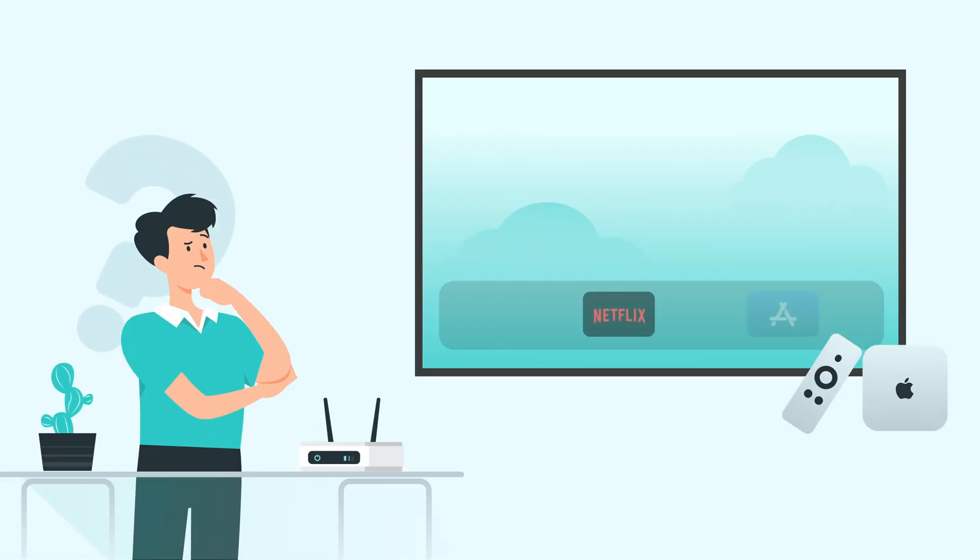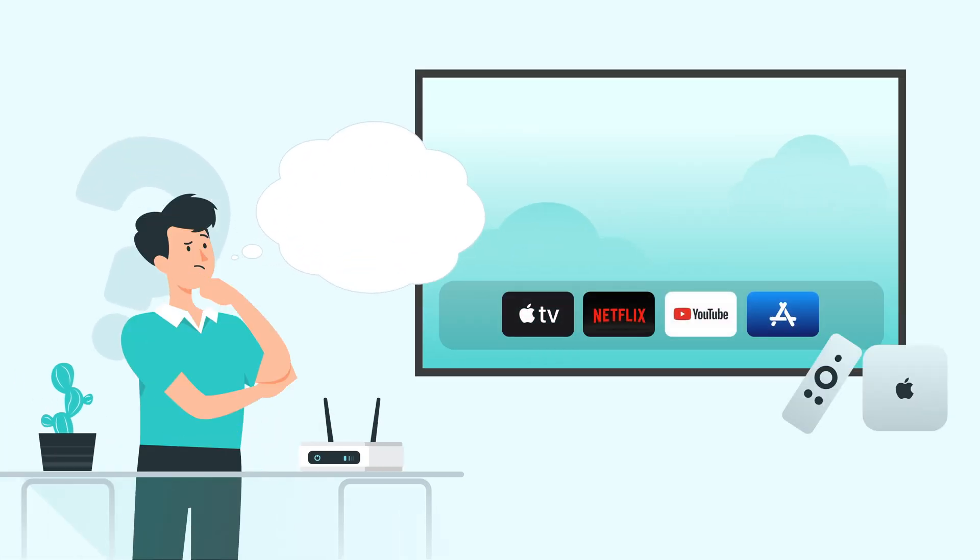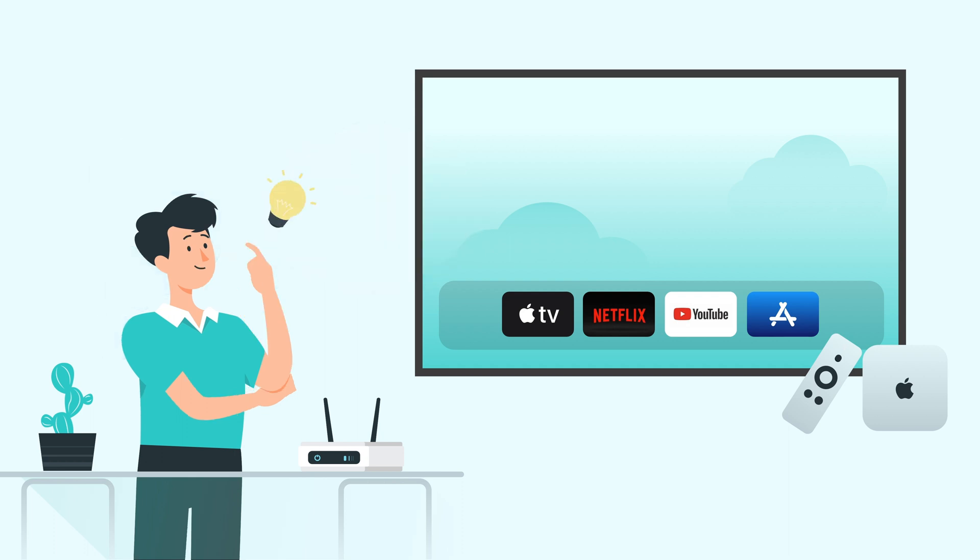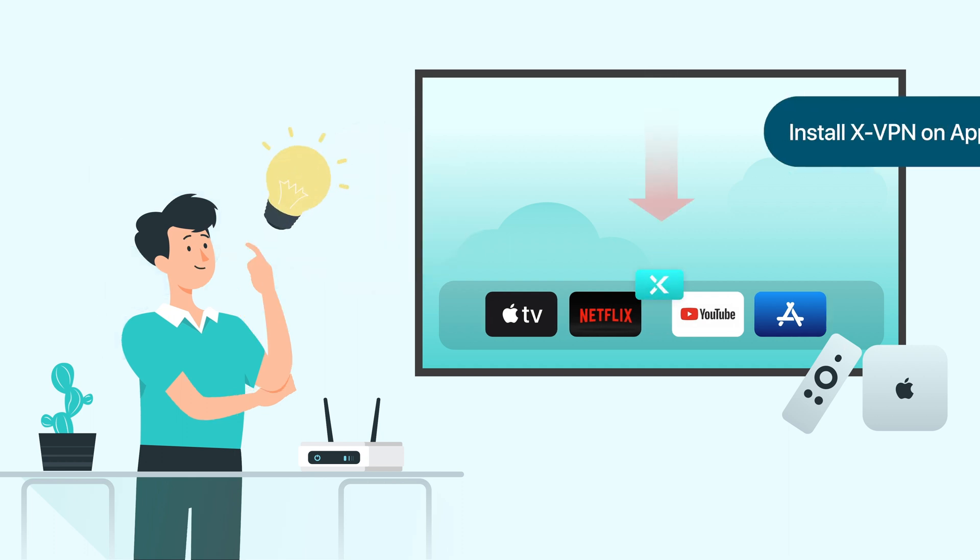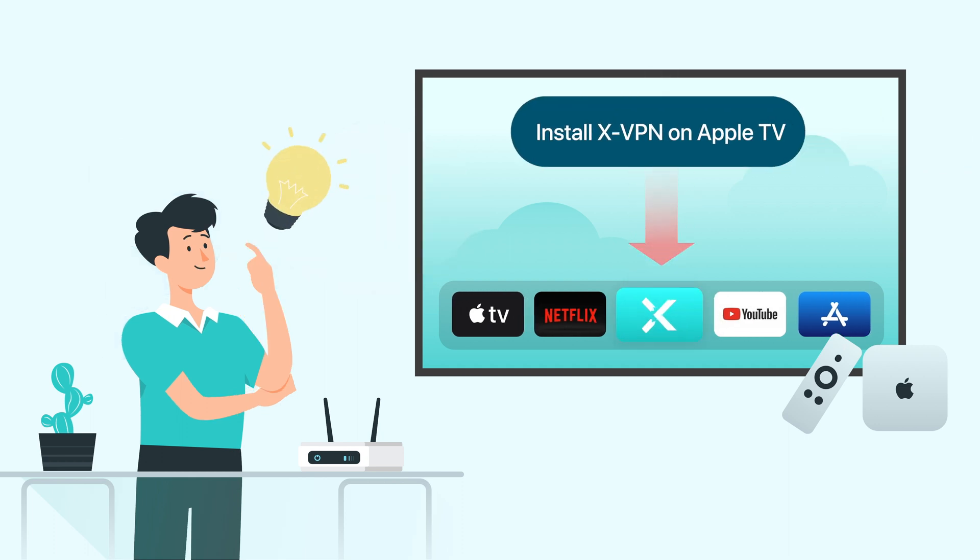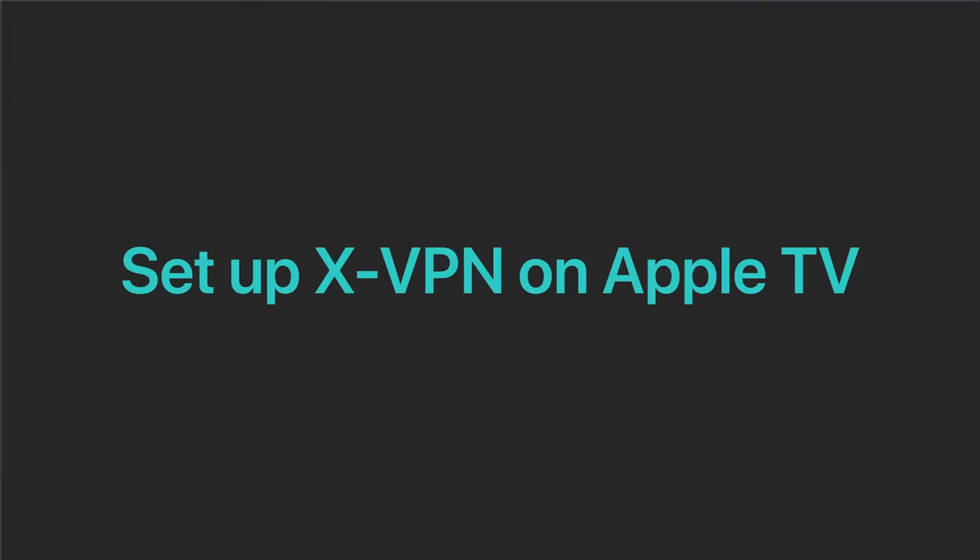Do you ever feel like you're getting lost in complicated router settings every time you want to use a VPN on your Apple TV? Don't worry any longer. Now you can effortlessly install native XVPN app directly on your Apple TV. Let's dive into just how easy it is.